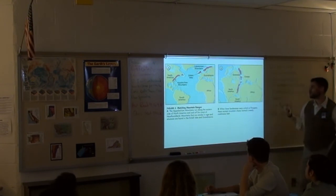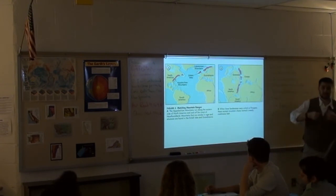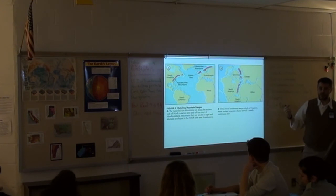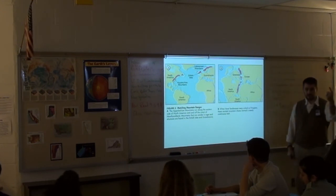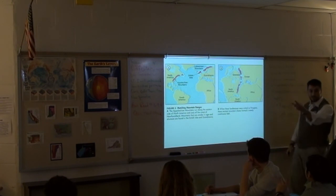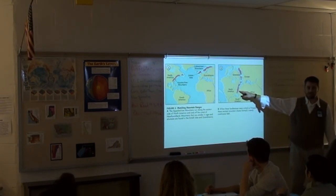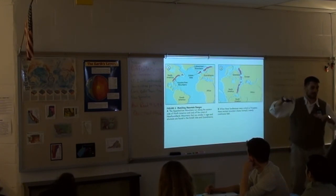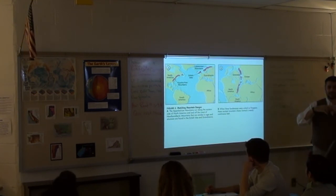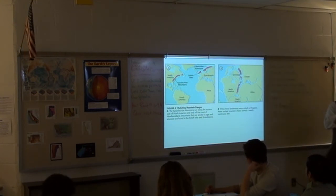According to Wegener, when everything split apart, these mountain ranges got ripped apart. So the first piece of evidence is fossils match, and the second piece of evidence is the mountains match. It looks like everything was put together because even the mountains fit into place in this awesome puzzle-piece way.